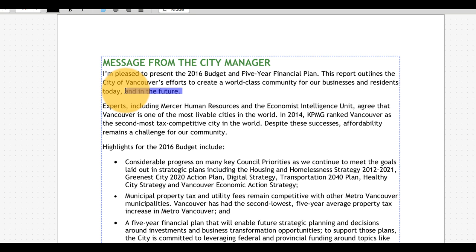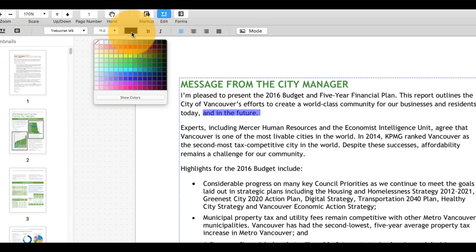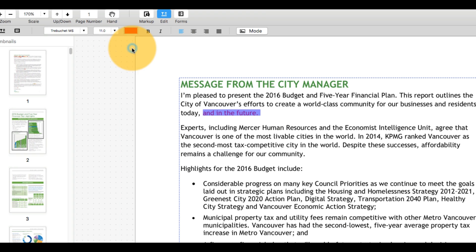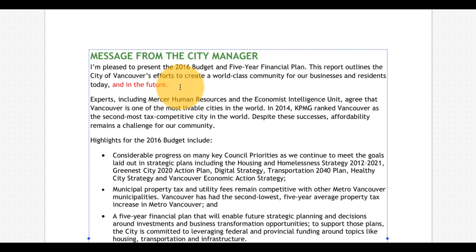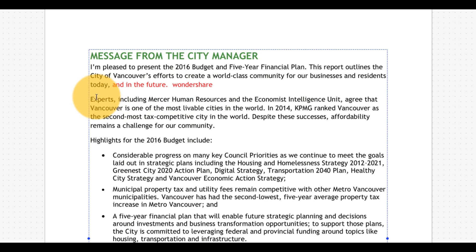Use your mouse to select the range of content you wish to modify. You can type in new text or delete existing text that is no longer needed.